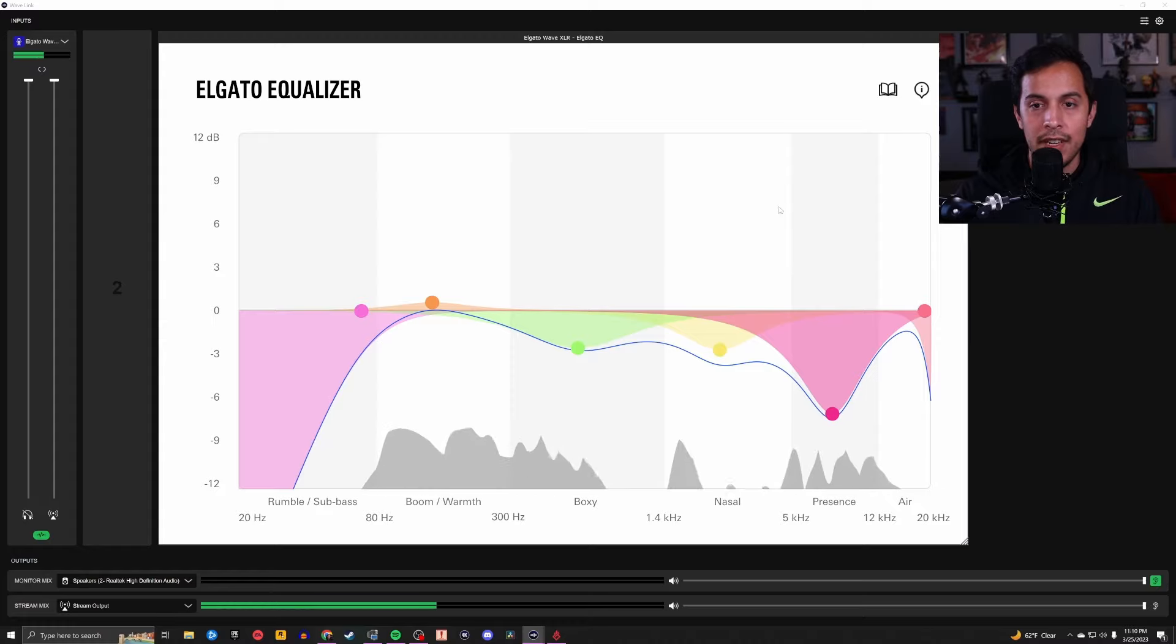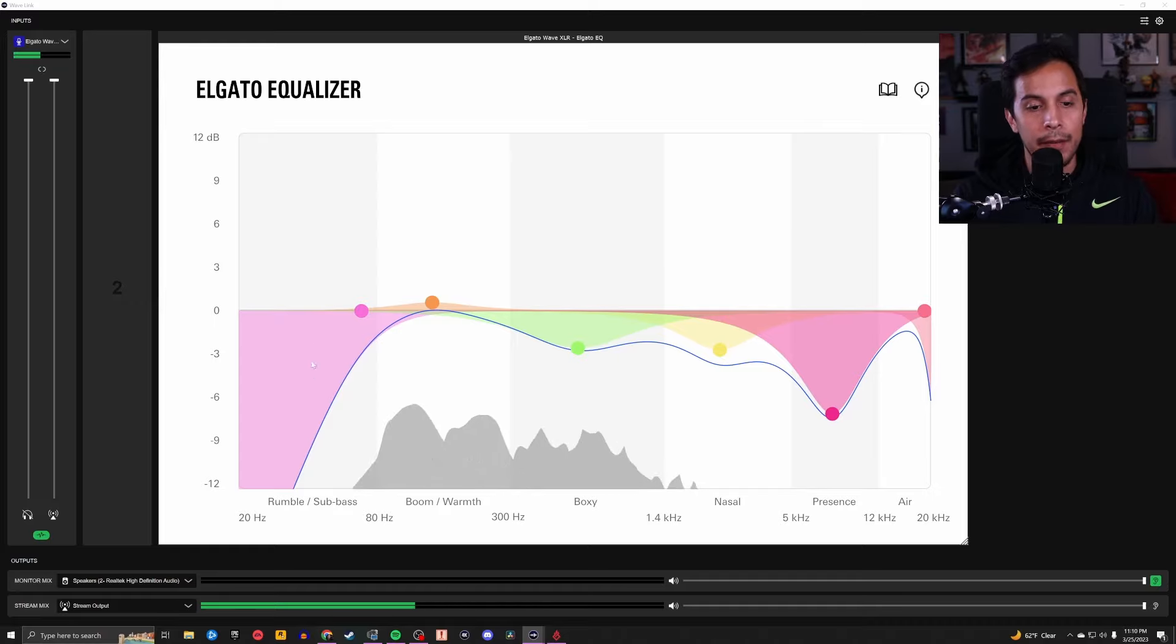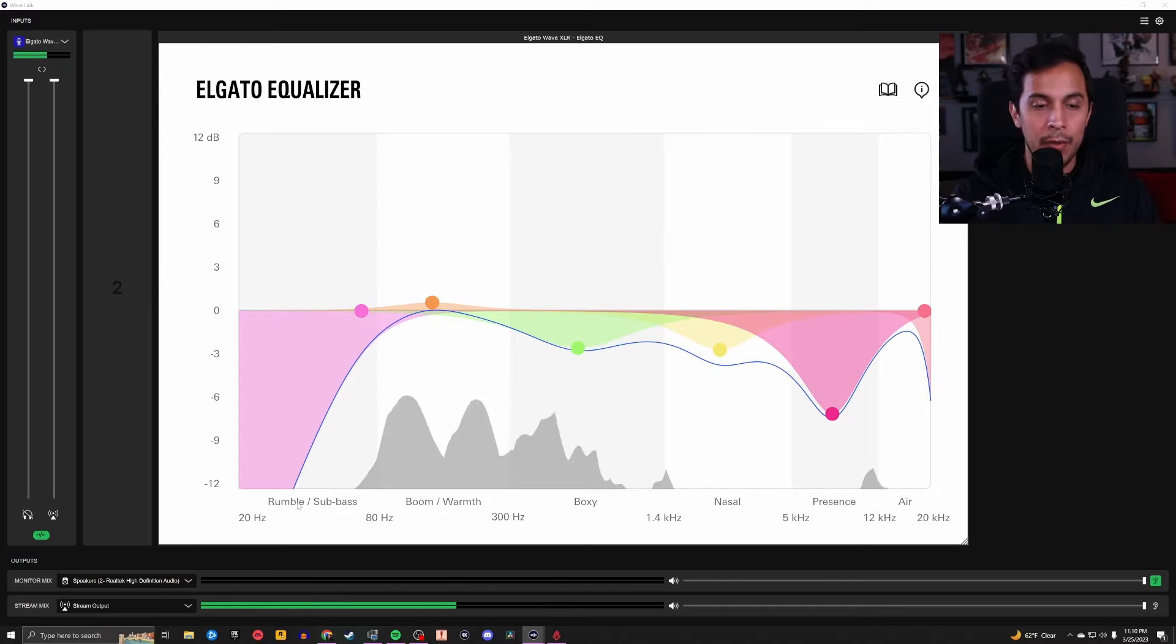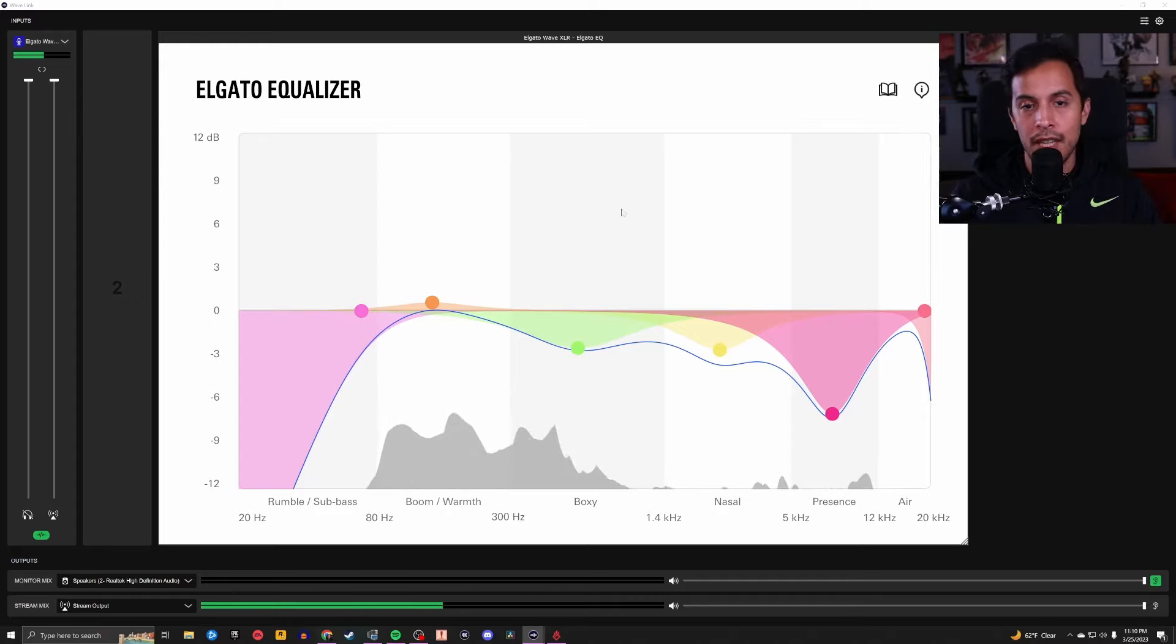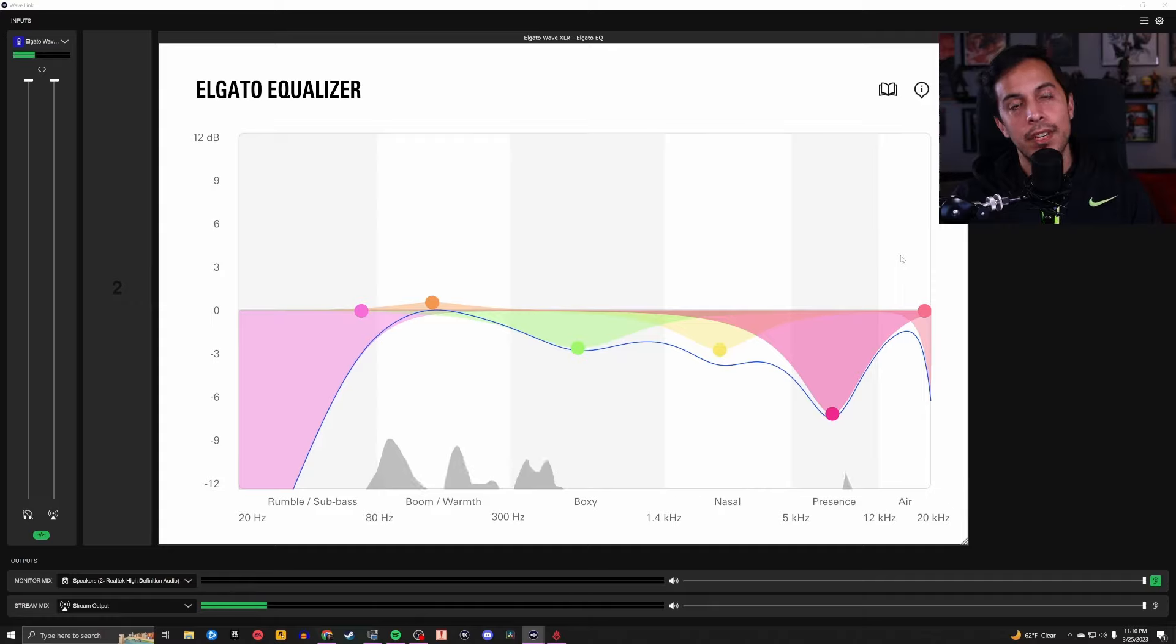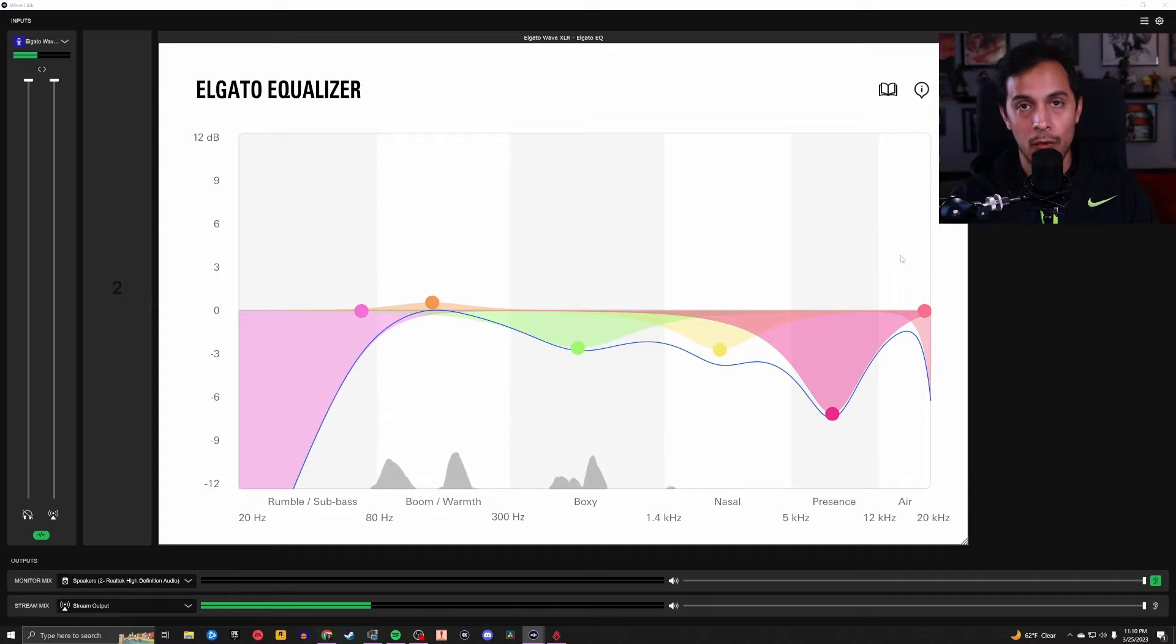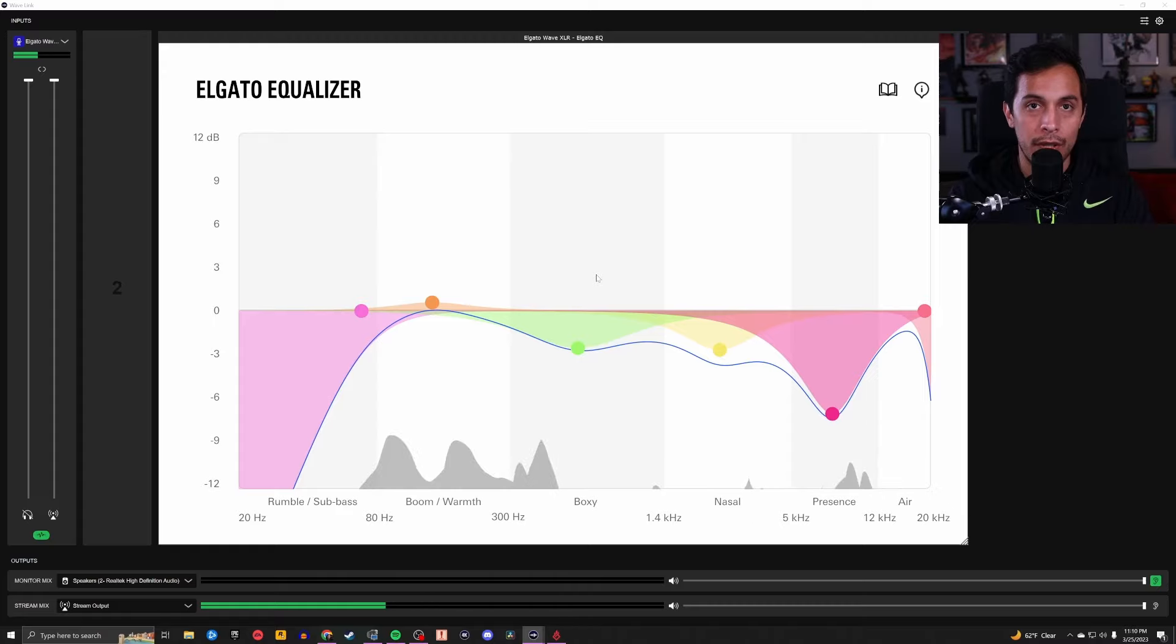I didn't know exactly what I was affecting when I did what until the Elgato EQ dropped. And here is why. Every segment here is shaded a different color. We got gray, white, gray, white, gray, white. If you look down here at the bottom, this whole gray area, anything that you do here is going to affect the rumble and sub bass of your voice. Anything in this portion right here is going to be the boom and warmth of your voice. Anything here is going to affect the boxiness of your voice, the nasalness of your voice, the presence of your voice, and the airiness of your voice. Before the Elgato EQ dropped, I had no idea that that's how it worked. And ever since then, it has made equalizing a microphone super, super easy.